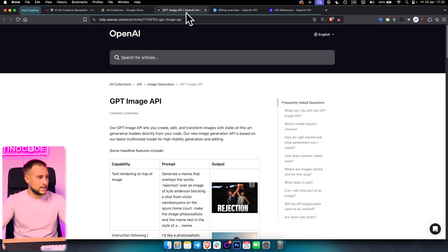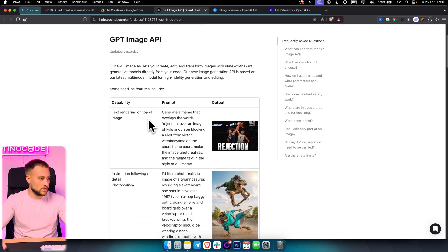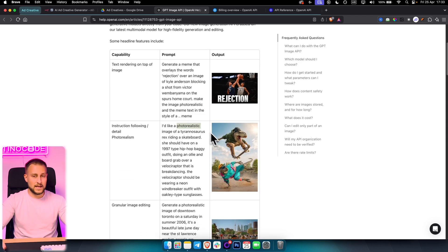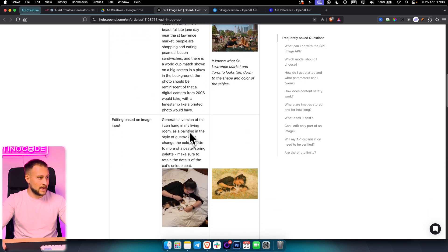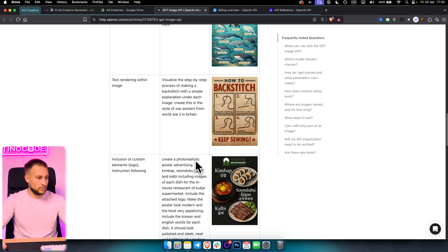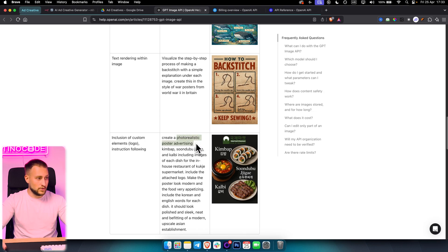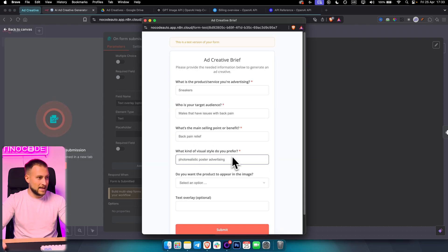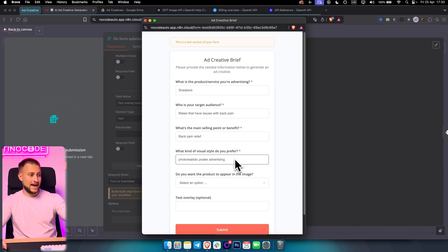Go to this document that I will attach in the description — here you can see the styles. For example, if you go with the meme style, this is how it's going to look like. If you want a photo-realistic style, this is how it's going to look like — this is from OpenAI. If you want something in the style of Gustav Klimt, this is how it's going to look like. Ghibli — this is the Ghibli style. You also have Warport poster style and photo-realistic poster advertising. Let's go with photo-realistic poster advertising — let me get back to the brief and paste that right in here.